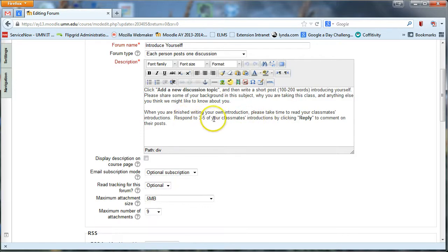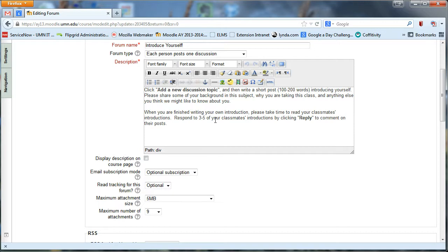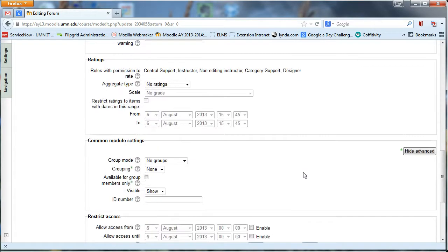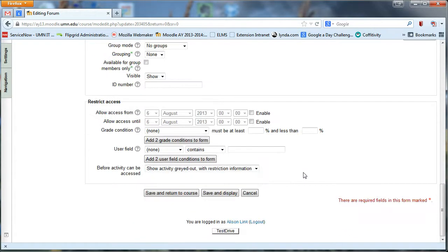And then also make clear your expectations of how you want them to respond and engage with other classmates' posts. That's just sort of a way to make sure that the discussion stays on topic and feels manageable to students. So once you've set up this each person posts one discussion forum, I'll go ahead and show you what it looks like.